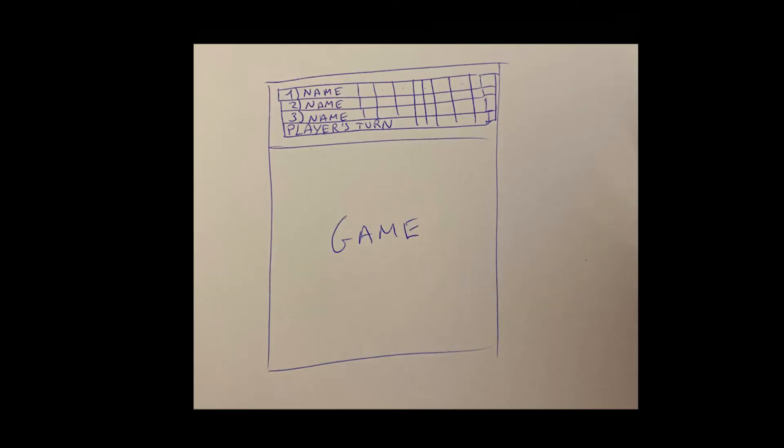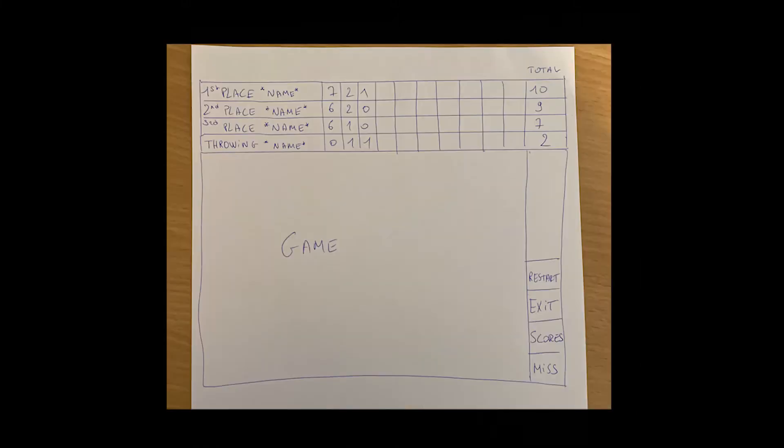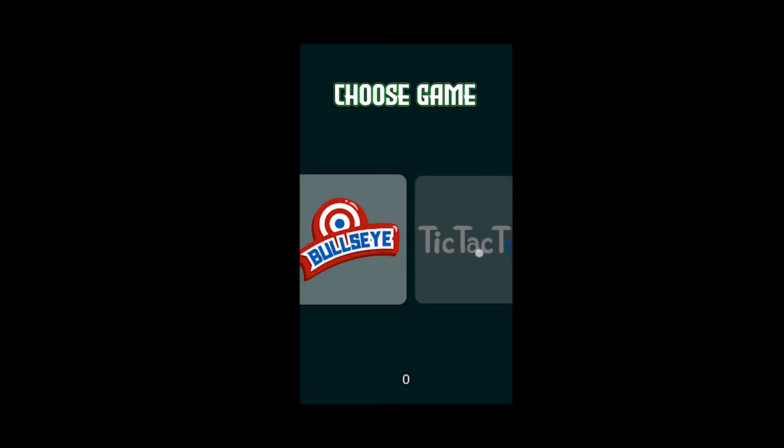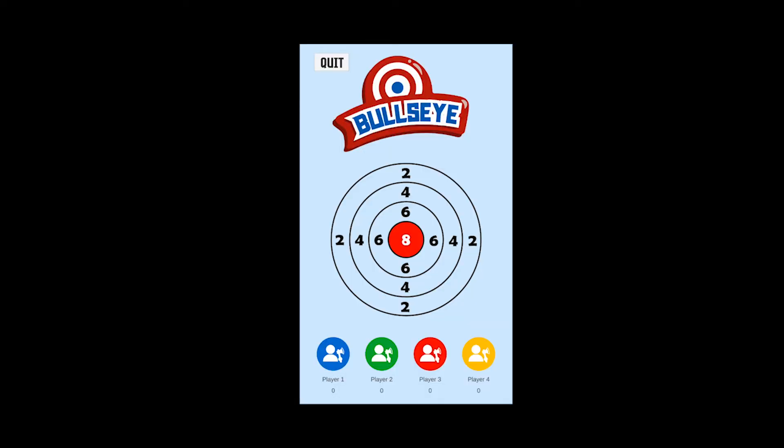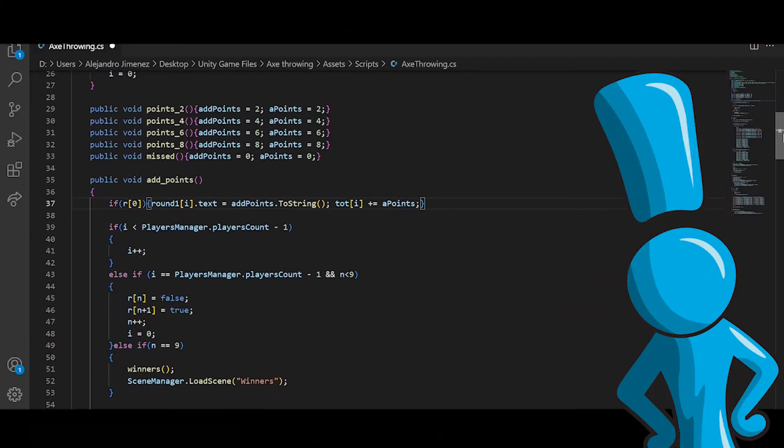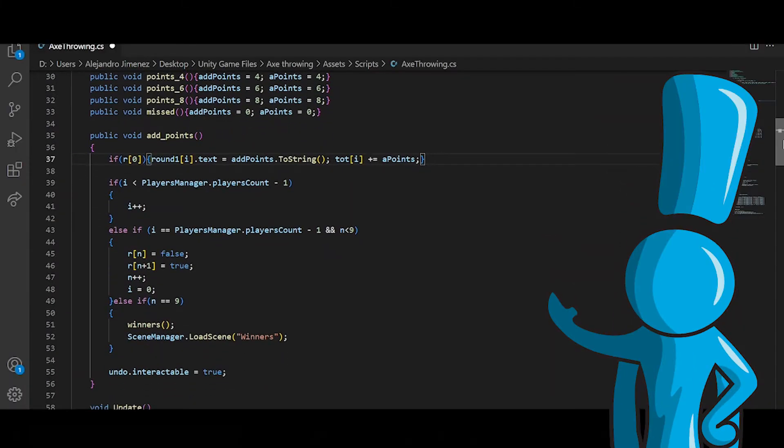And he also sent a few rough sketches about how he wants the game to be like with the buttons and stuff. I think I did pretty good progress for these days. Now it was time to work on the other games and on the player manager and on the undo button that he wanted.